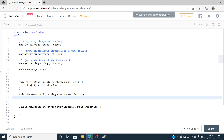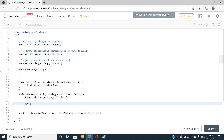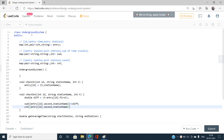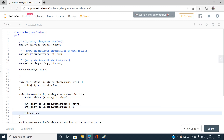In the checkOut function, I compute the difference as t minus entry[ID].first. Then I add this difference to sum[{entry[ID].second, stationName}], increment count[{entry[ID].second, stationName}] by one, and finally erase the entry for this ID using entry.erase(ID).